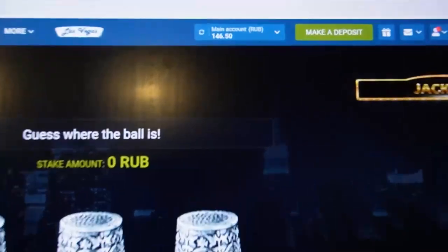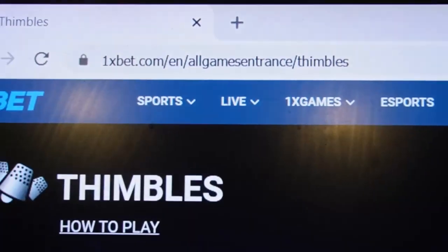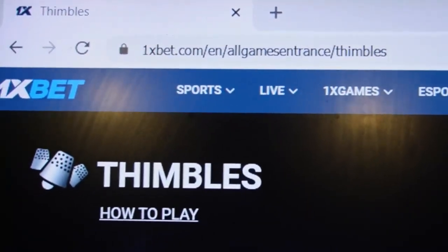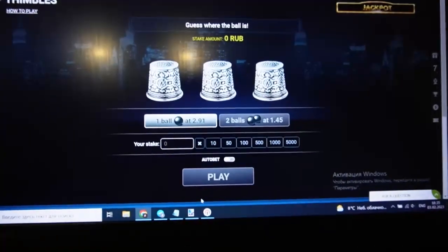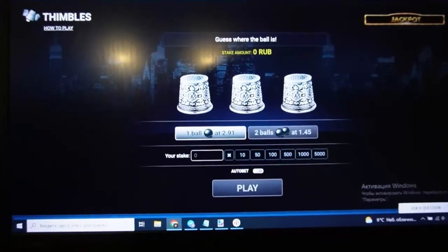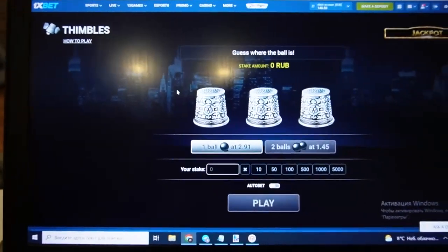Ok my friends, you can see this is my balance. You can see this is official 1xBet site and now we play symbols.